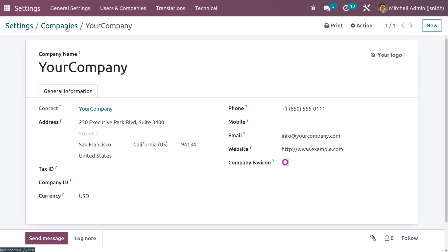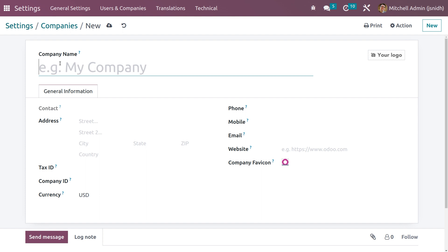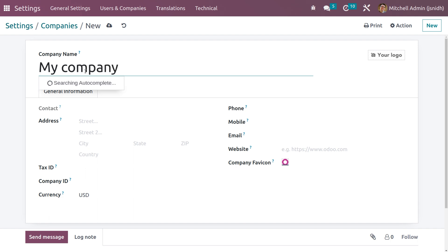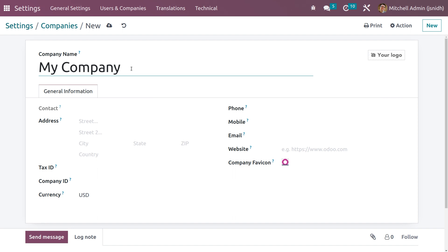Now let's create a new company. Go back to the companies list and click on the 'New' button in order to create a new company. Let me give the name of the company — Facebook. Under general information you can give all other details like interests and all.